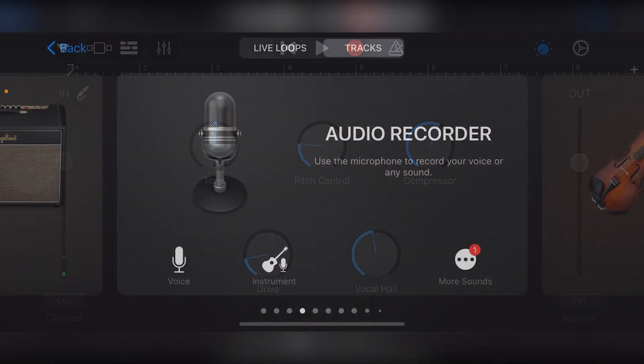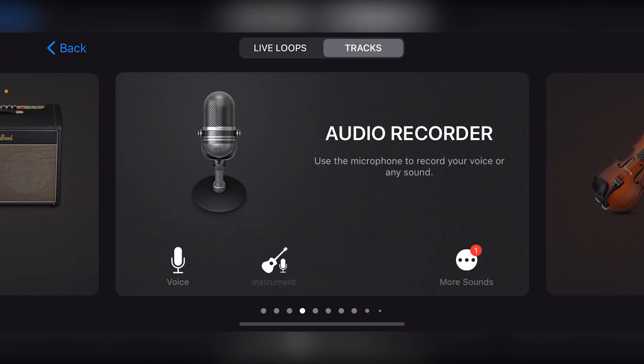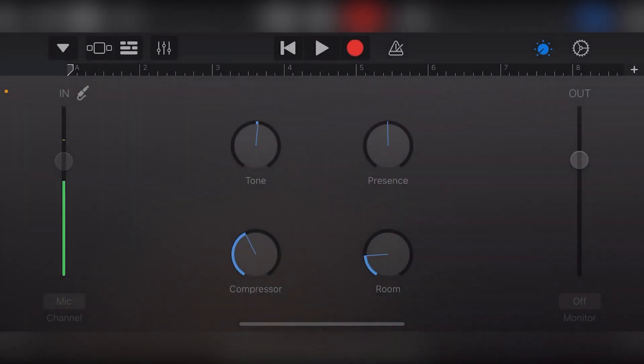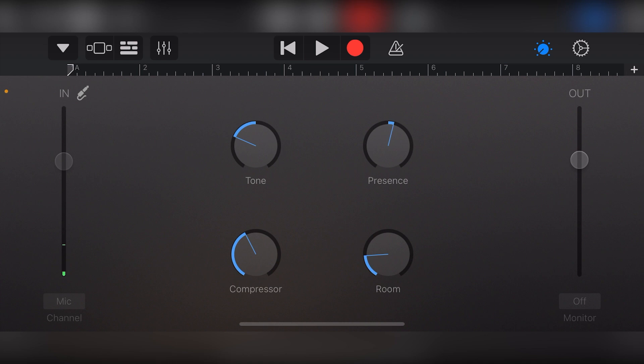If we're recording an instrument instead, the controls we'll get will be tone, presence, compressor, and room. Again, we get the input on the left side and the output on the right.